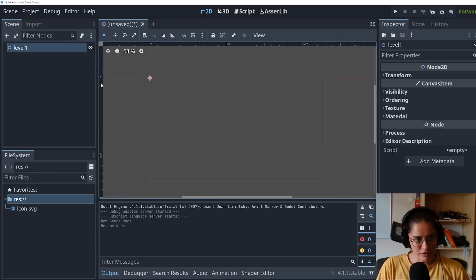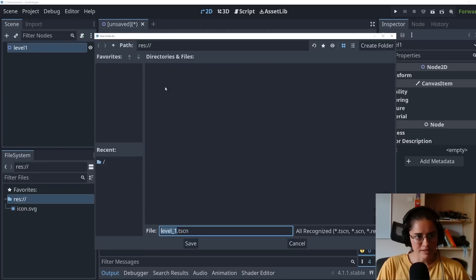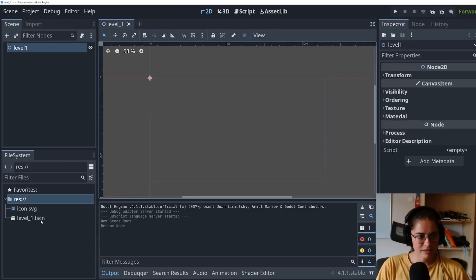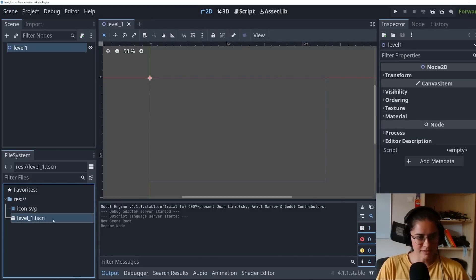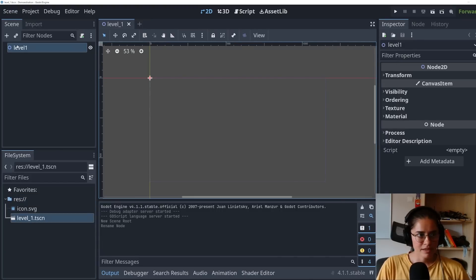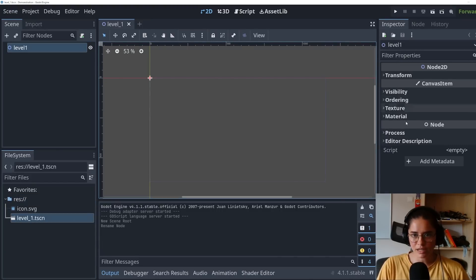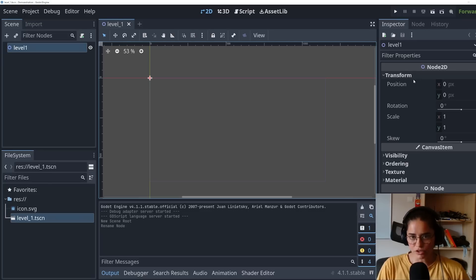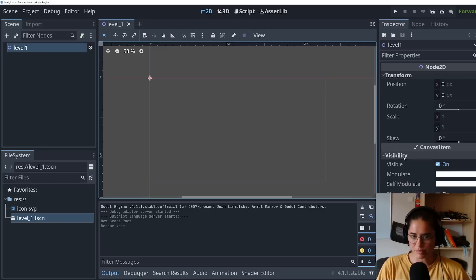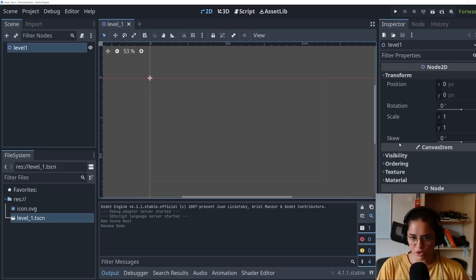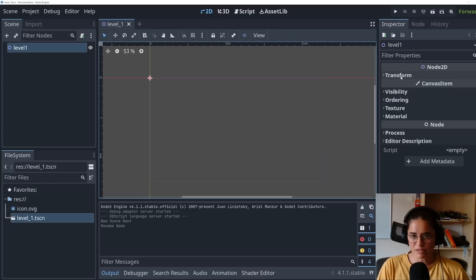We're gonna save this. It's gonna be a scene. You can see .tscn and you can see here when I click on the node, I inspect the node here. Here's the transform, rotation, scale, visibility. Go through all of these and see what it's about.